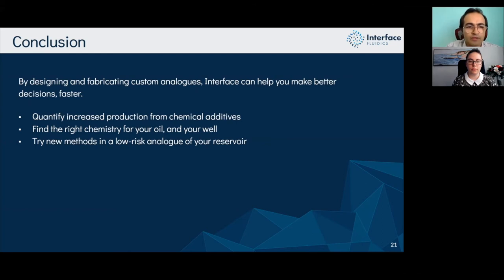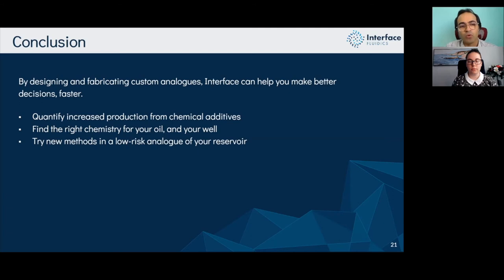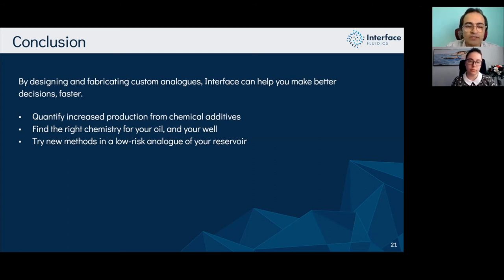We can quantify increased production from different chemical additives — polymers, surfactants, ASP, and others. We can find the right chemistry for your oil or well depending on location, and optimize concentration so you don't over-capitalize your well by injecting more chemistry than needed. We can also try new methods and chemistries with these low-risk analogs — it's better to test on a chip than to risk your reservoir, making it much more cost effective.